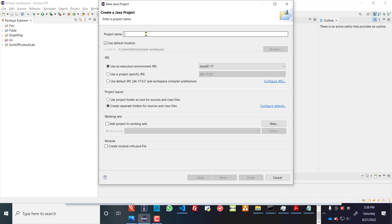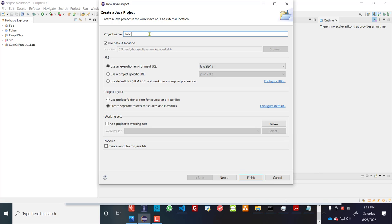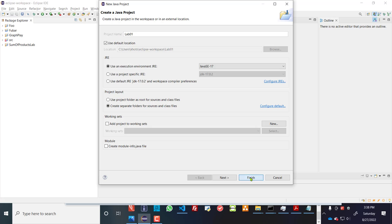Let's give it a name. Let's call it lab01. And I'll use the standard defaults here. And I won't set this for using a module-info.java file. I'll just hit finish here.